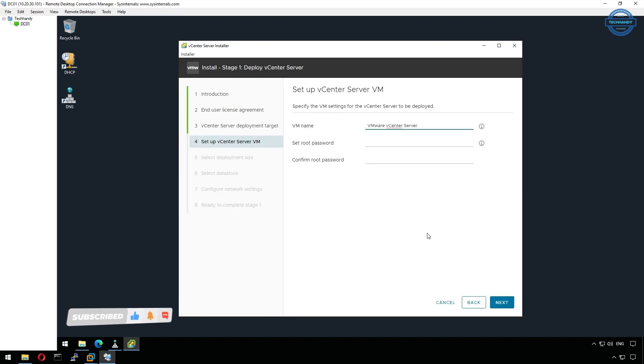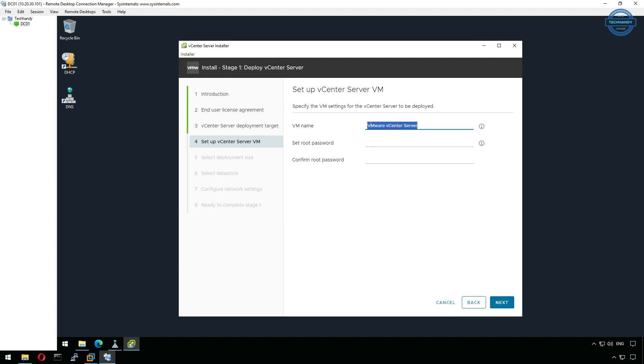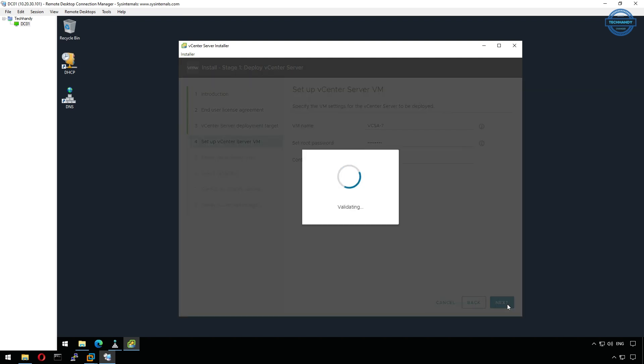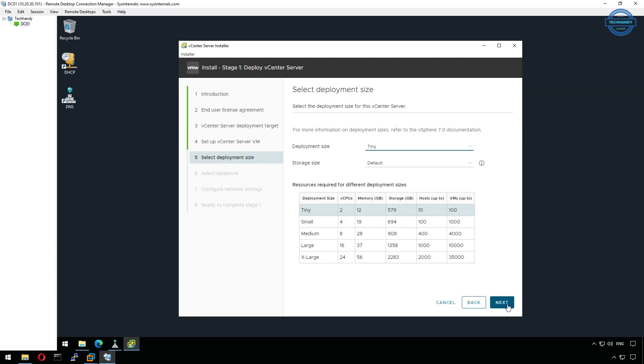Next, specify the name of the new virtual machine. I'll name it VCSA-7 and set a root password for the appliance. Then choose the deployment size. Since this is a lab environment, we'll go with the tiny configuration, which uses fewer resources but still provides full vCenter functionality.